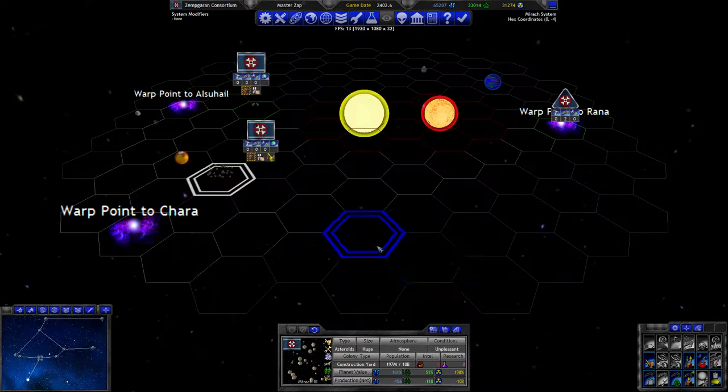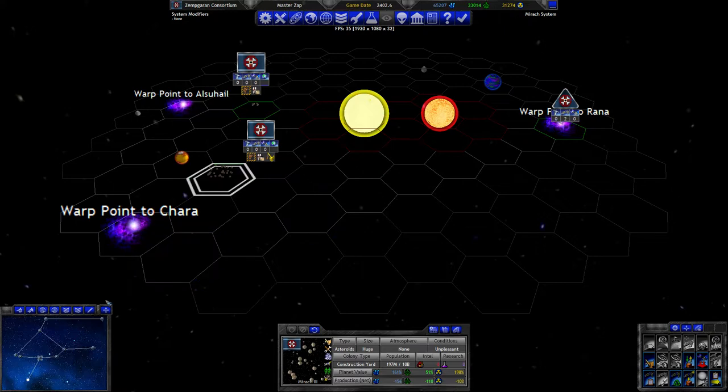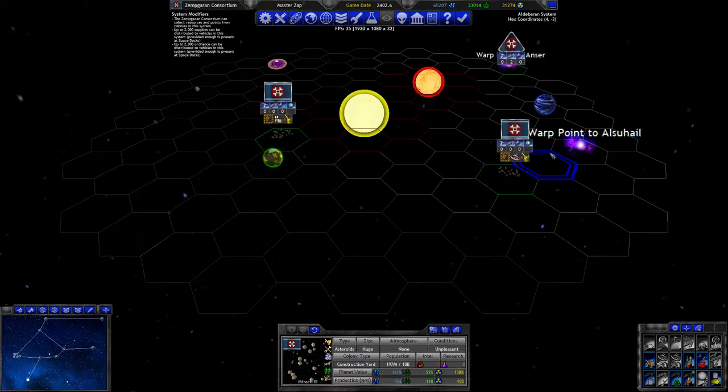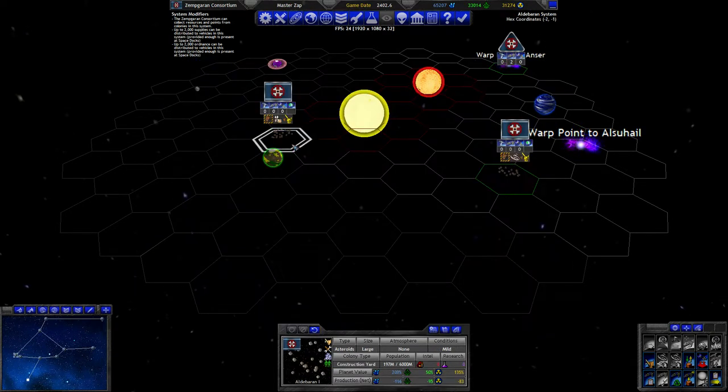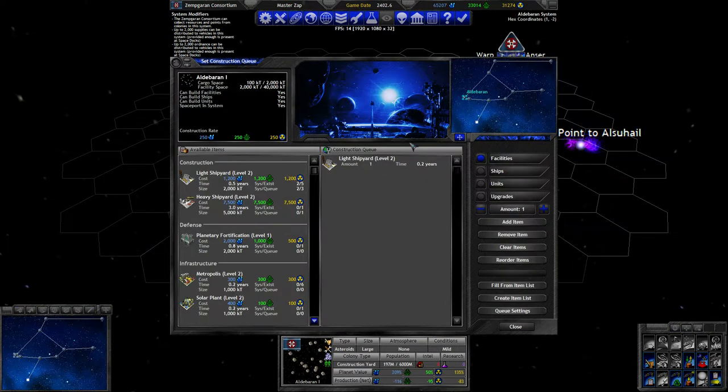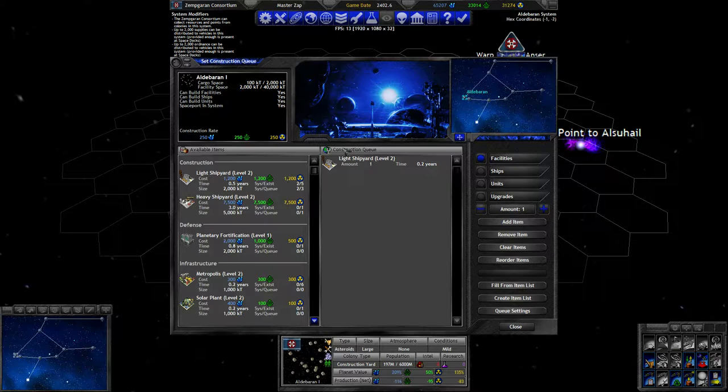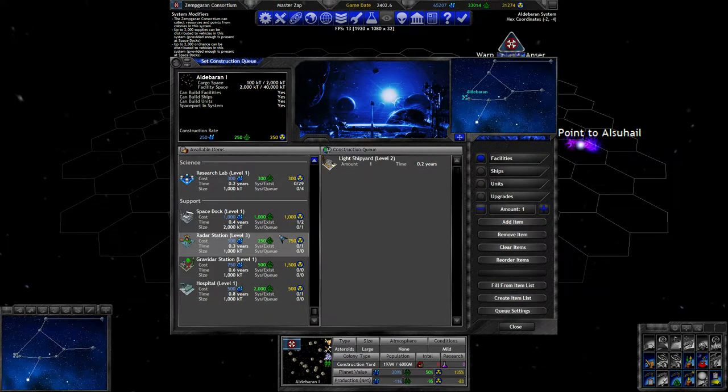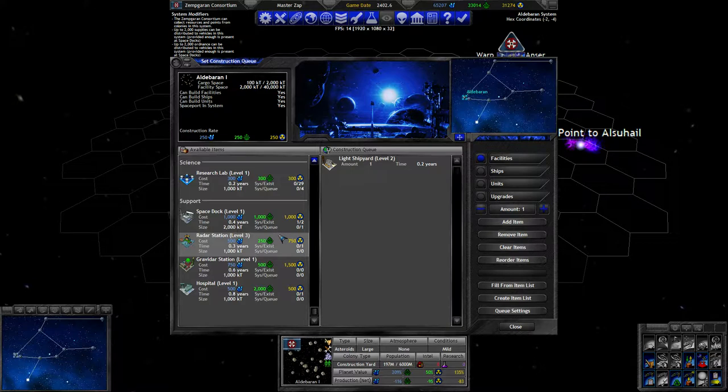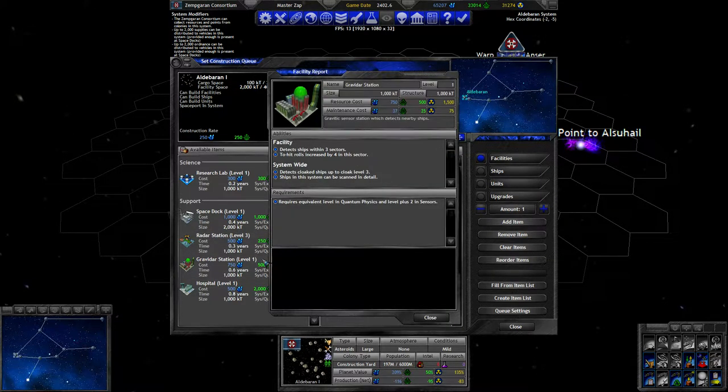Yeah, these guys are still busy. They should be finishing in a few turns eventually. Should we queue something else up? That's gonna be its second shipyard. Well, what should you have? Oh, gravitas stations.